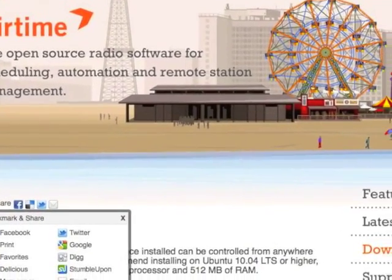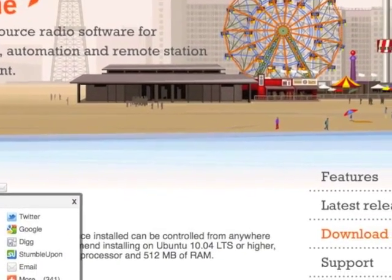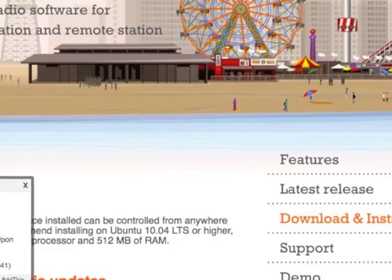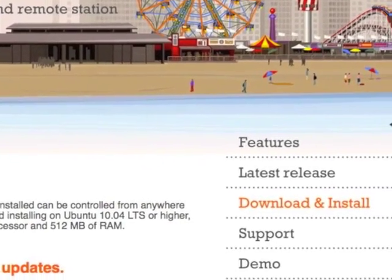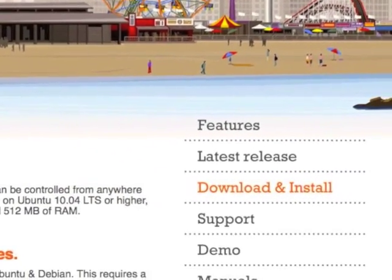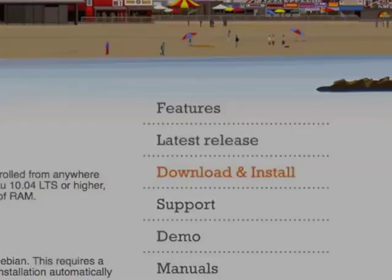Airtime is the open source radio software from SourceFabric. Download it for free today.